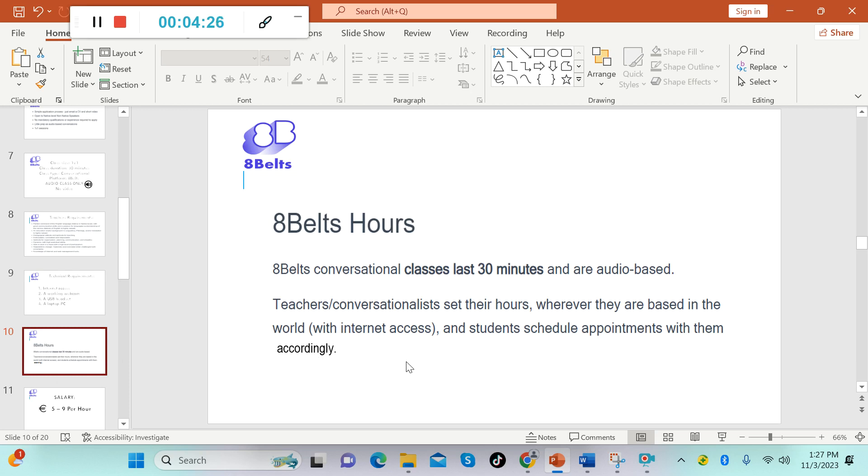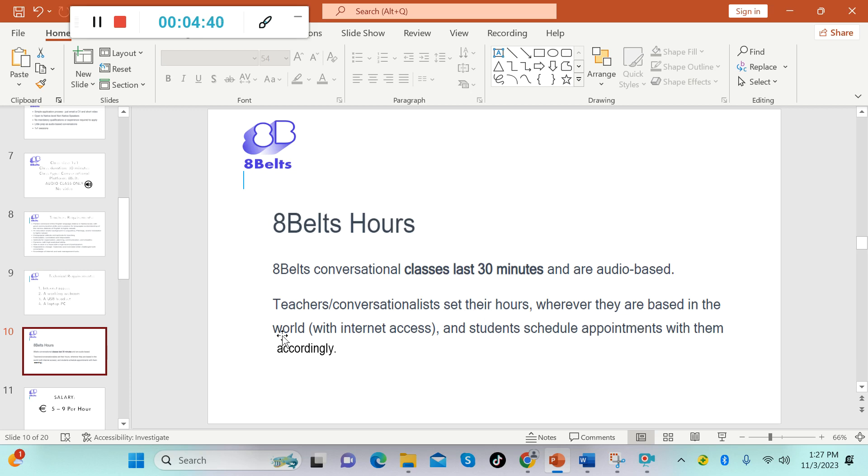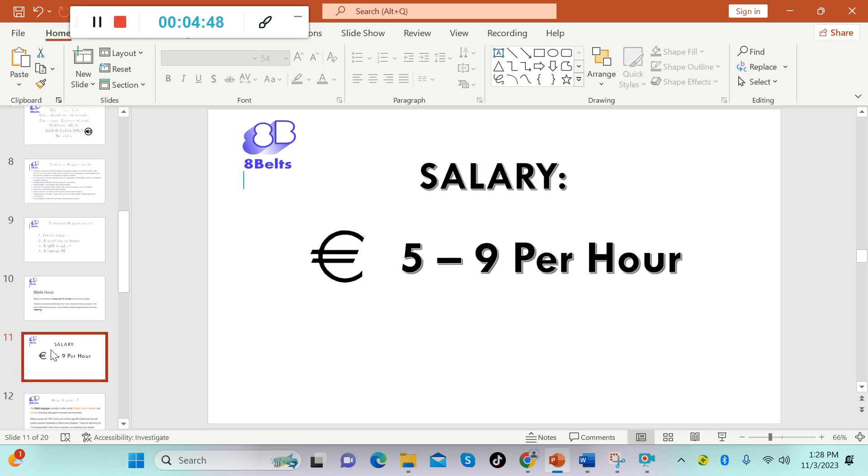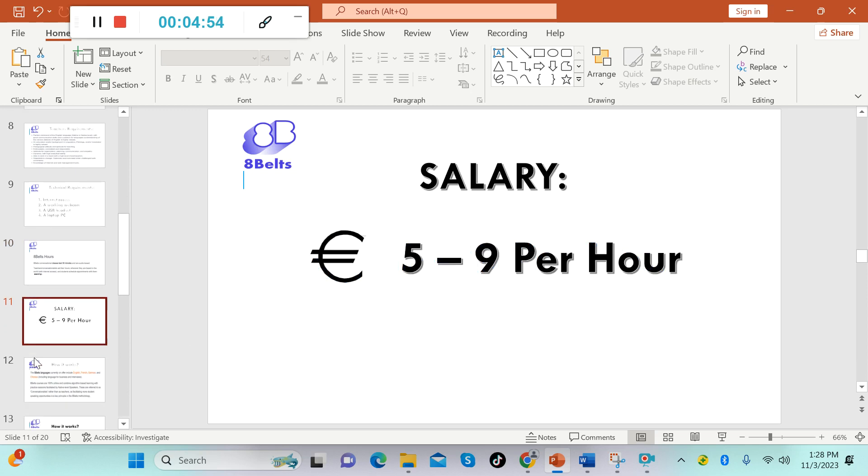Once again as I have mentioned, teachers also called conversationalists set their hours wherever they are based in any parts of the world, as long as you have internet connection. Students schedule appointments with you accordingly. The salary starts from five up to nine euros per hour.